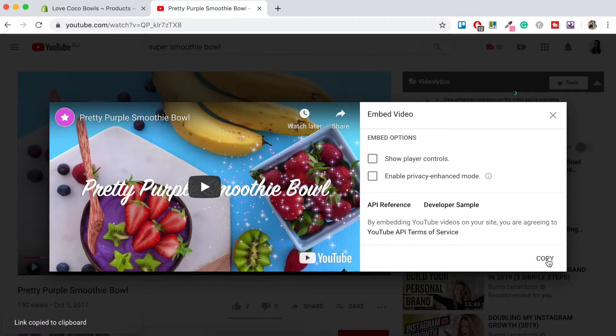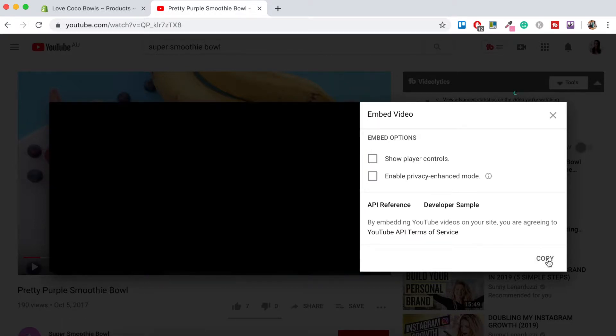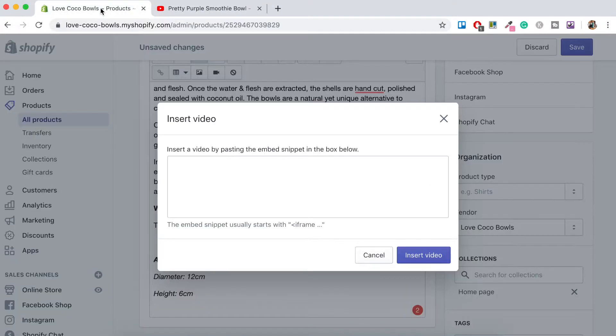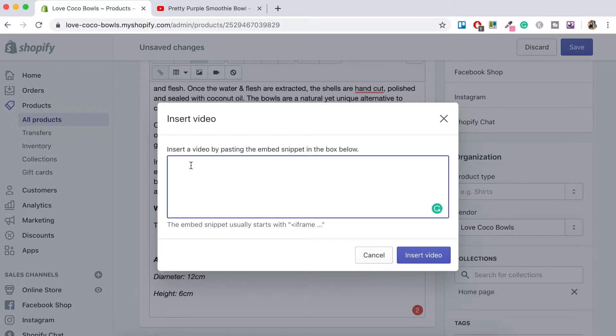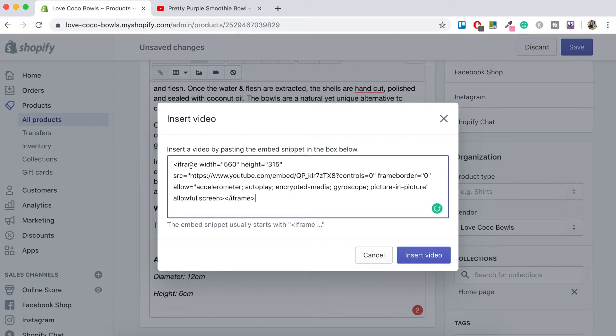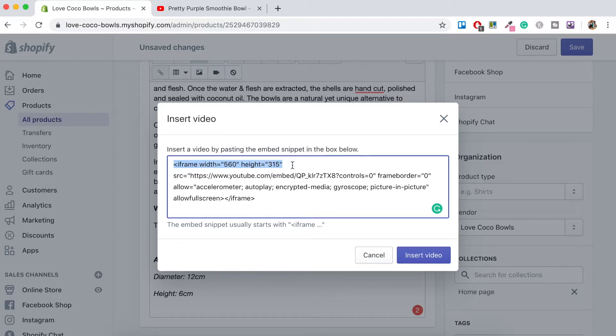So what that'll do is it'll copy the code snippet and then what you want to do is you want to go back to Shopify and then here where it says insert you just want to paste that code. There we go. So the code will always start with this iframe width. That's a good way to know that you've actually copied the correct code.